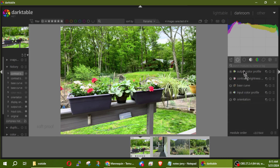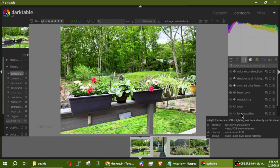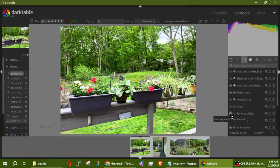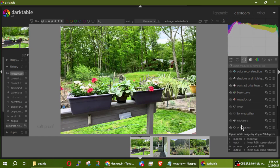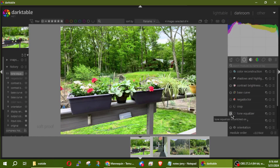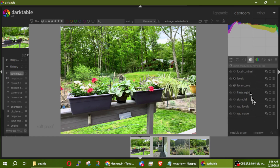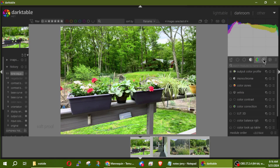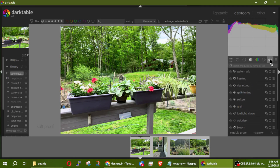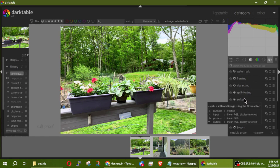Let me close that up and see what else we have here — exposure, tone equalizer. If you want to see what something does, I recommend just turning it on and then turning it off. This next section mainly has to do with shading, this one has to do with colors, this one with corrections, and this one has to do with effects like watermarks and framing.